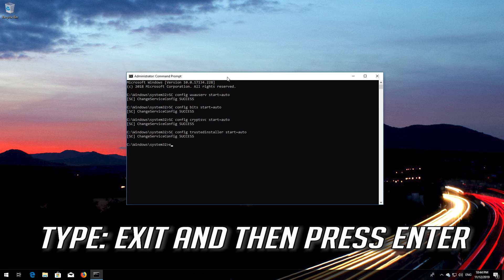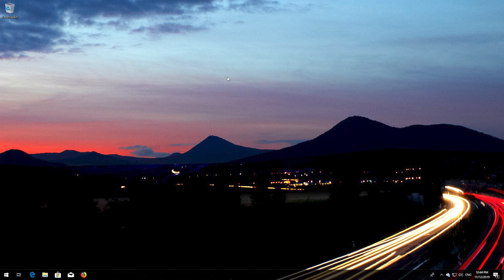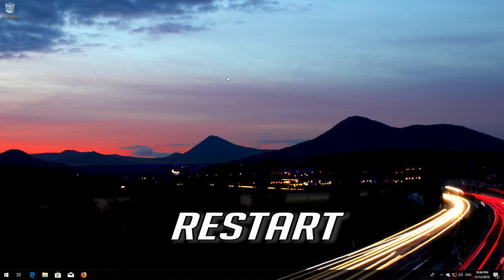Type 'exit' and then press Enter. Restart.